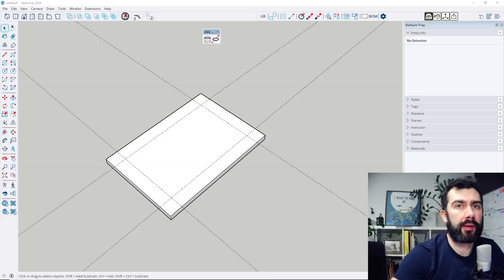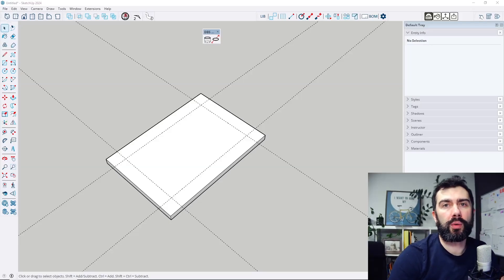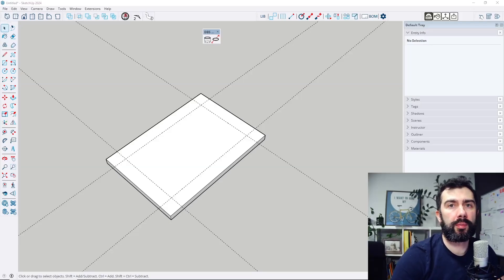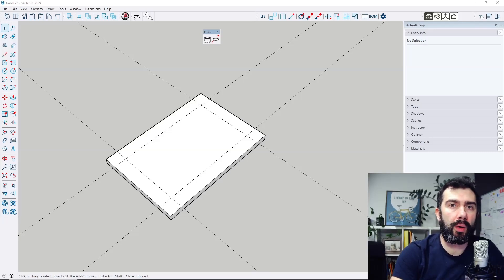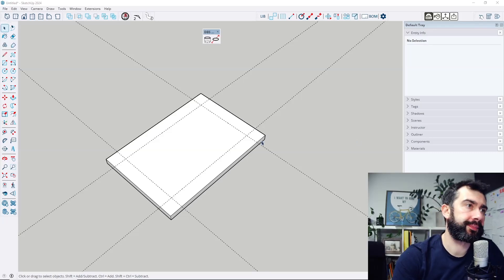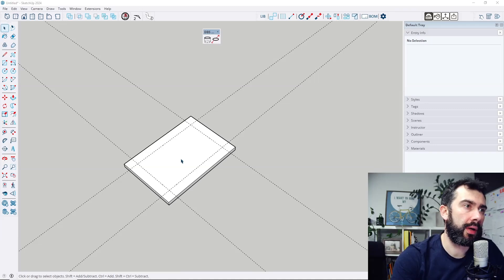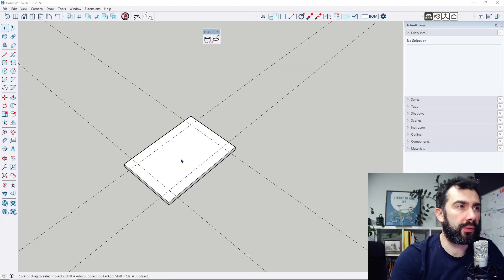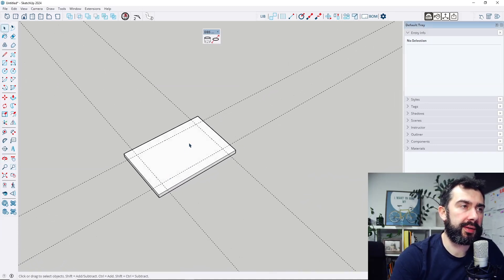Hi, I am Daniel and today I'm going to show you the new version of my SketchUp extension Hallmaker. This extension allows you to make holes in solid objects.